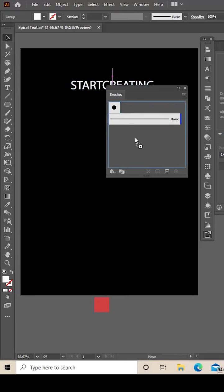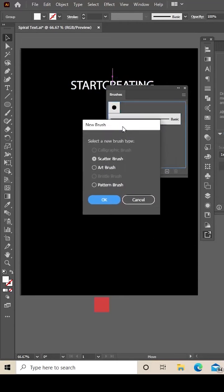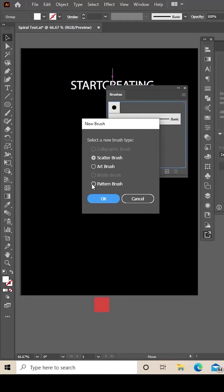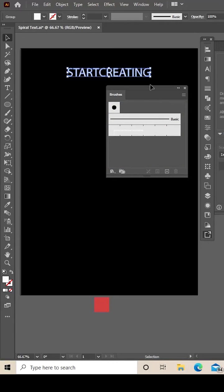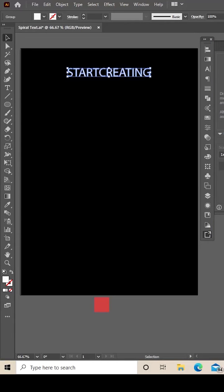Create a new brush by dragging it on like so, and you want to click Pattern Brush and click OK, and just drag that to one side like that.